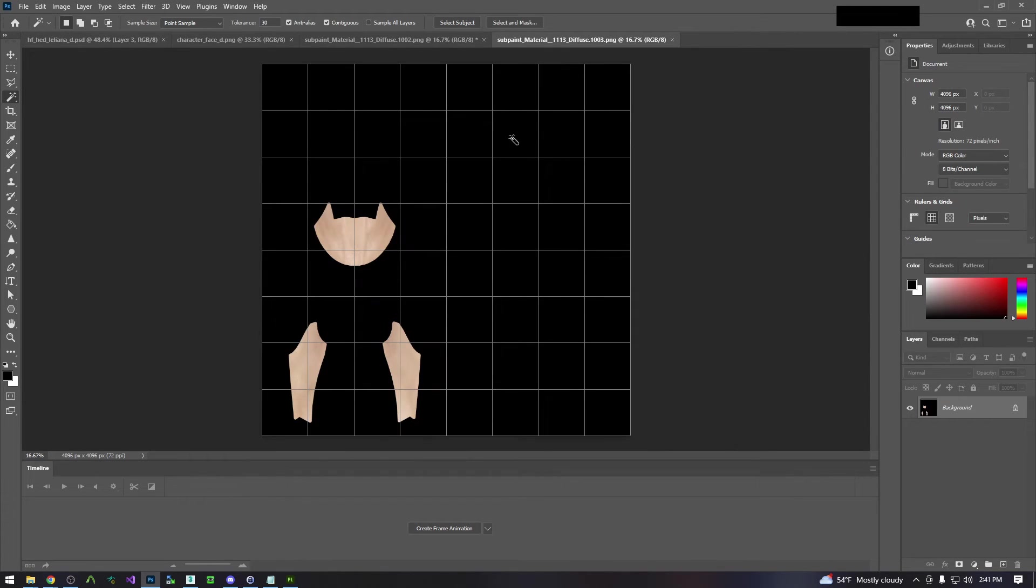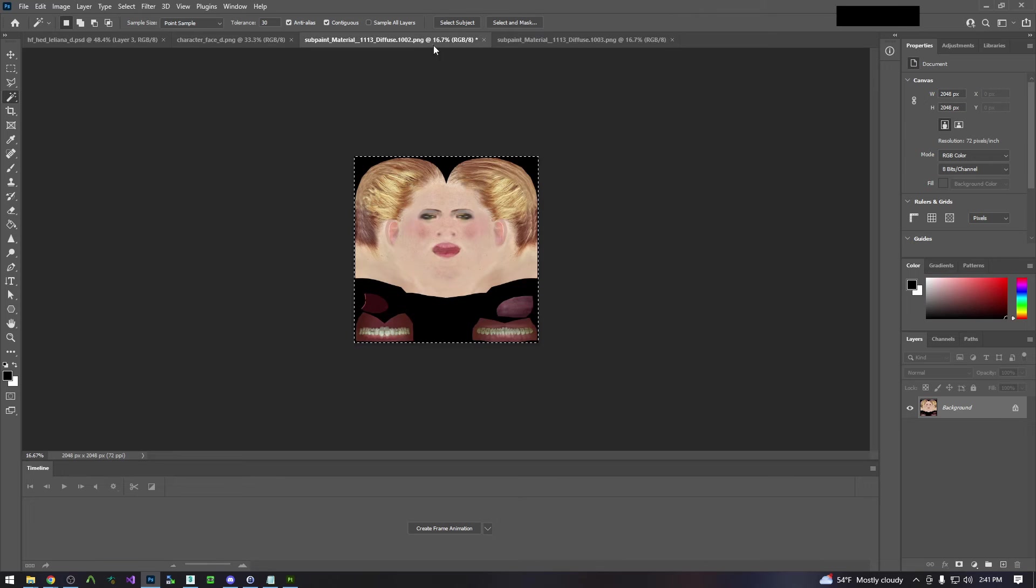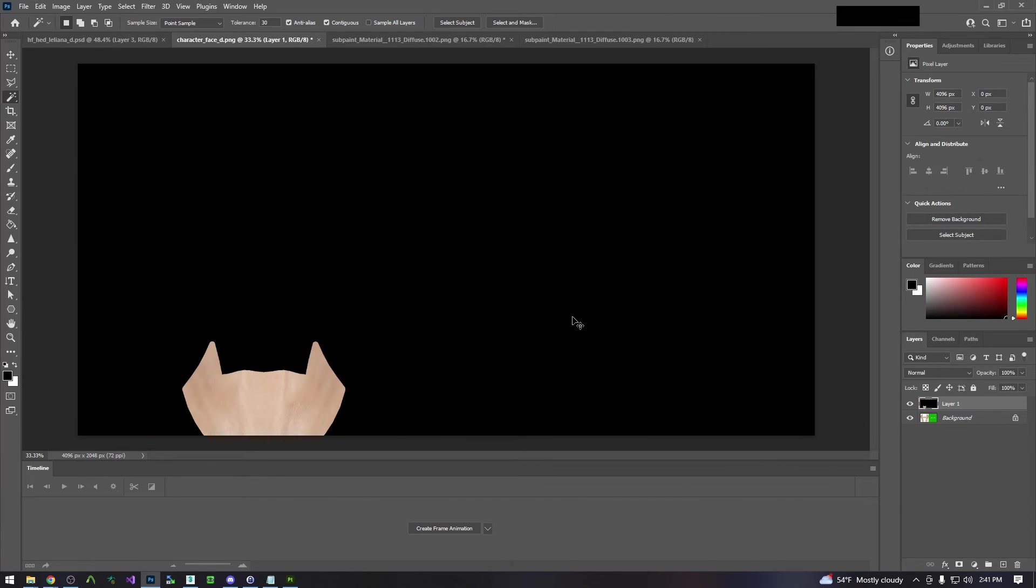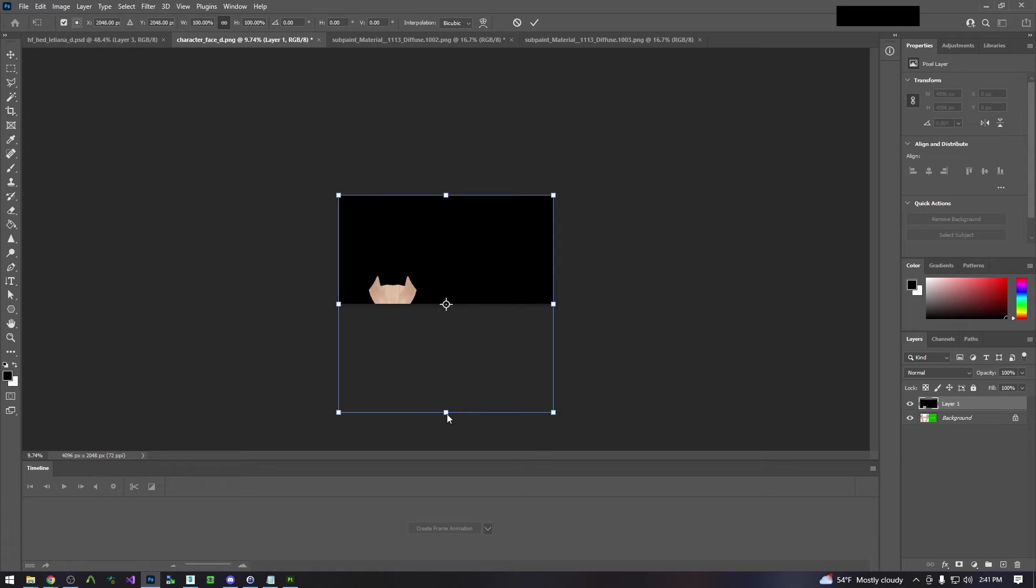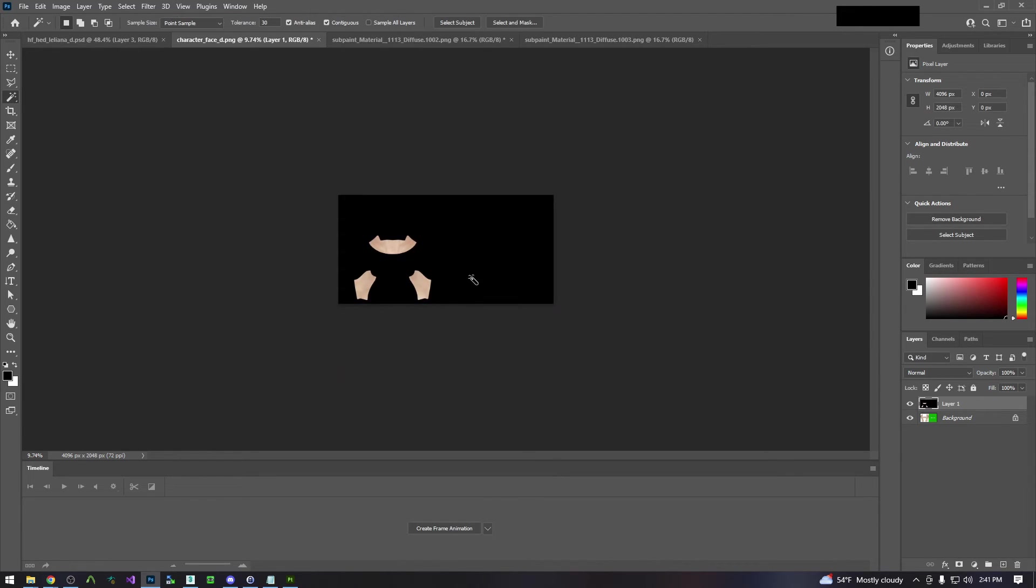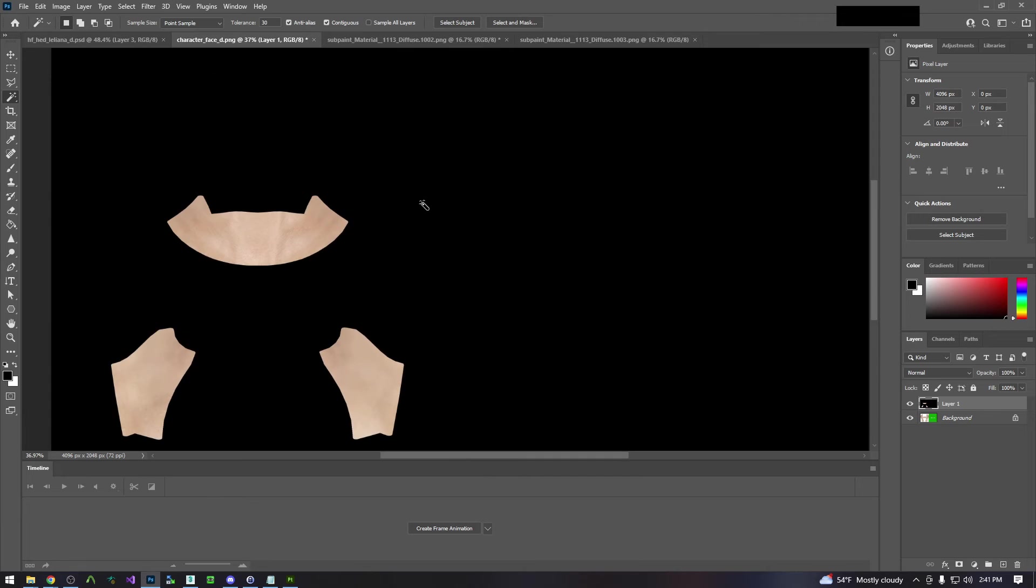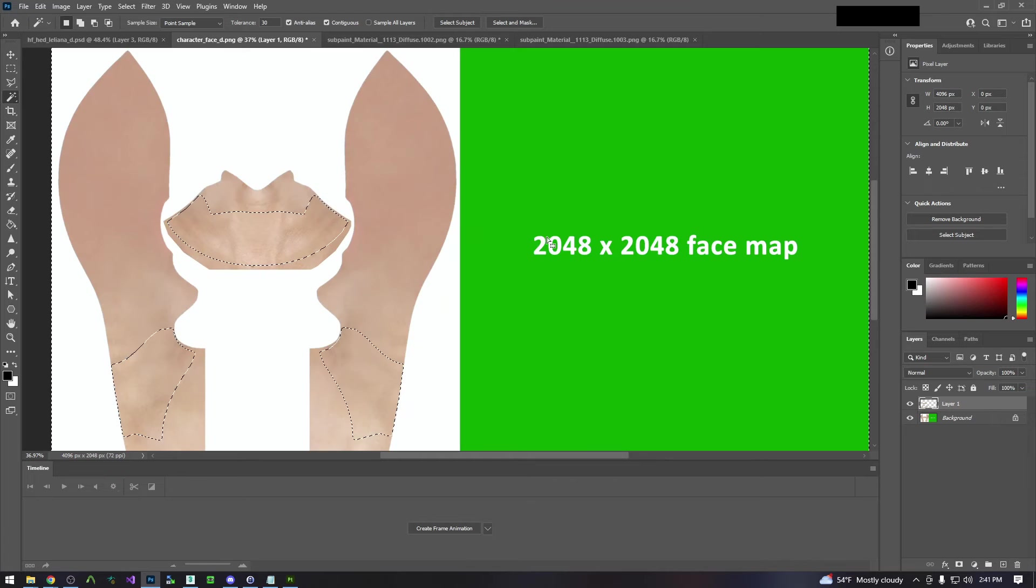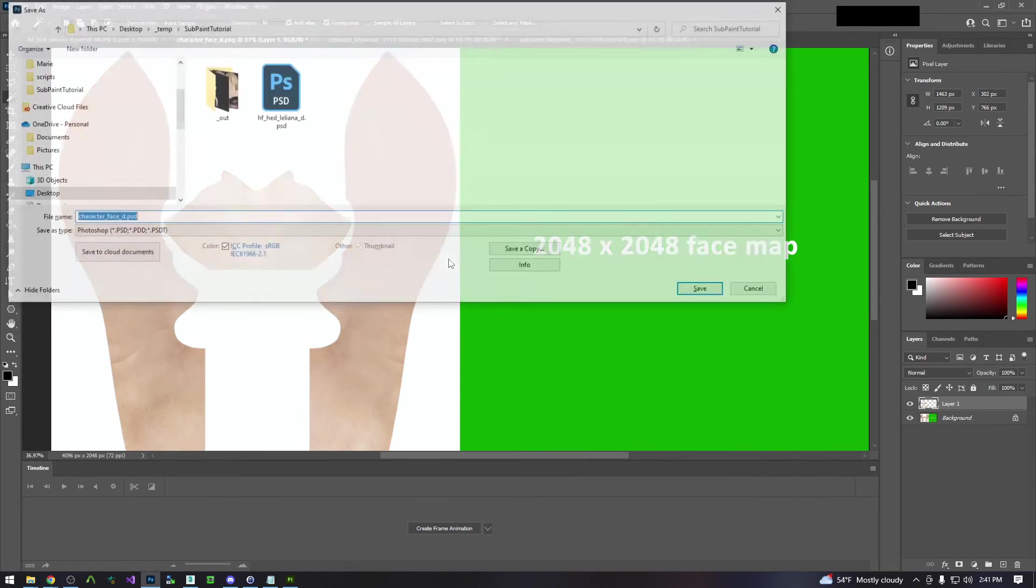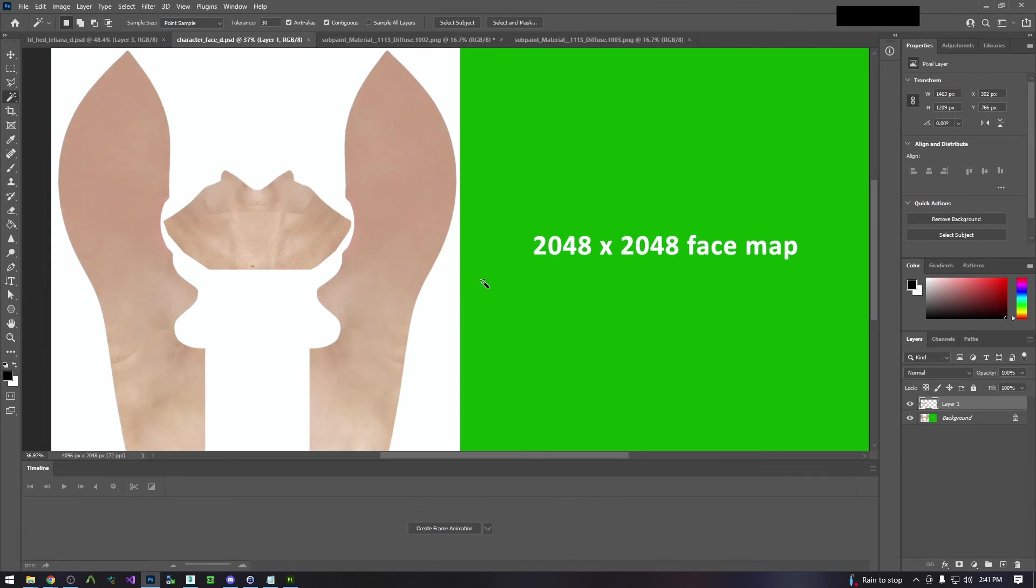And then we're going to come over here. We're going to grab this new neck texture. Bring it over to the old one. And then because we need to make this rectangle we're going to transform. And we're just going to scale it that way. And then we're going to do the same thing. Select all black. Expand by two points. And delete. And then we will save this also as a PSD.